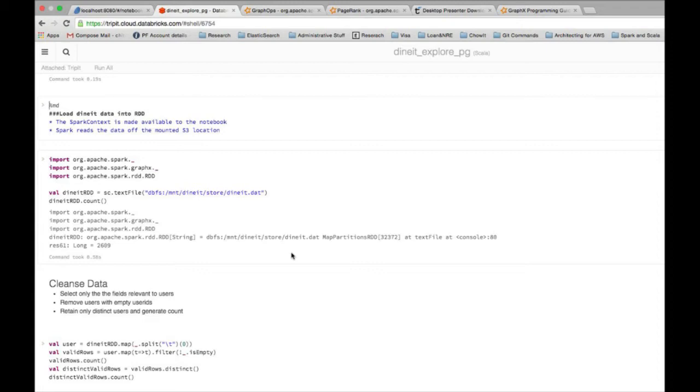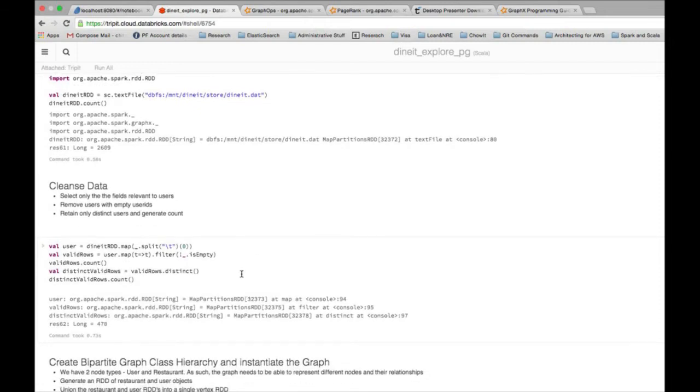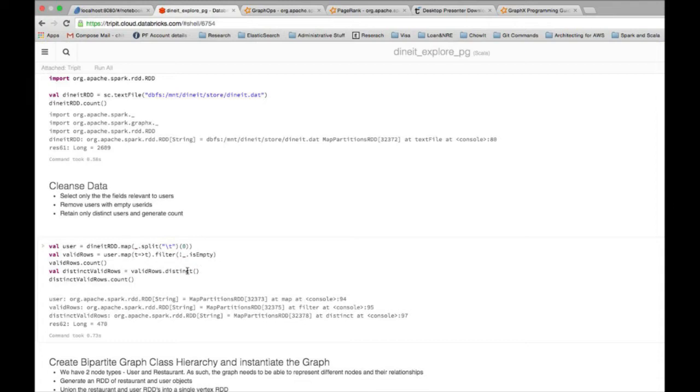Before I can put all that into a graph, what I need to do is just do some data cleansing. In this step I essentially figure out who my users are from the data and find a distinct set of users. That's what I'm doing here.